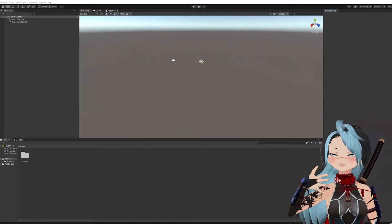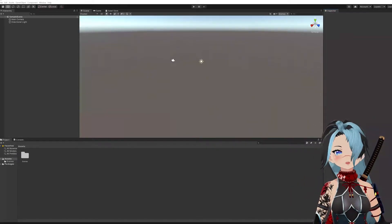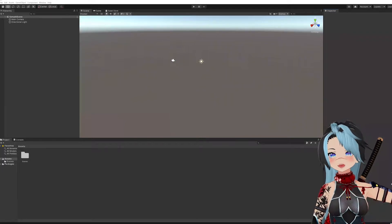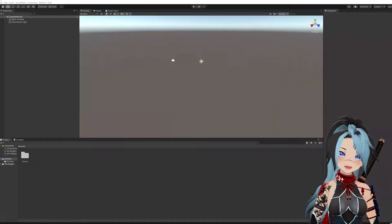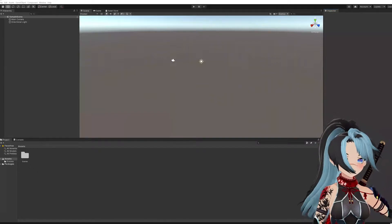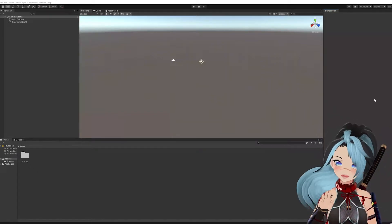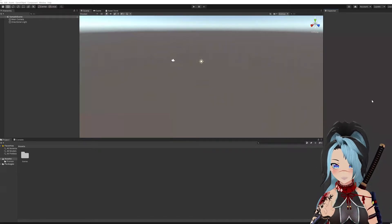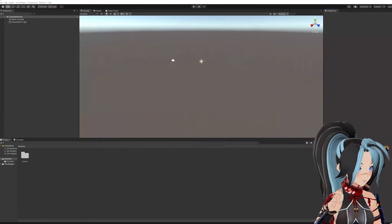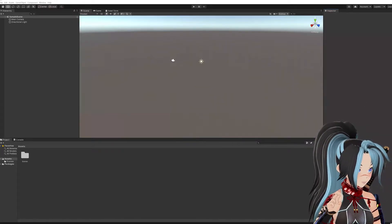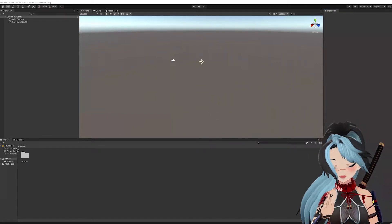Welcome to the second part of this video where I'm going to show you how to rig your tails to your hips in Unity. The first step is you're going to have to import the VRM Unity file. I'll link below where to get that. It's a Unity package called Unity VRM.